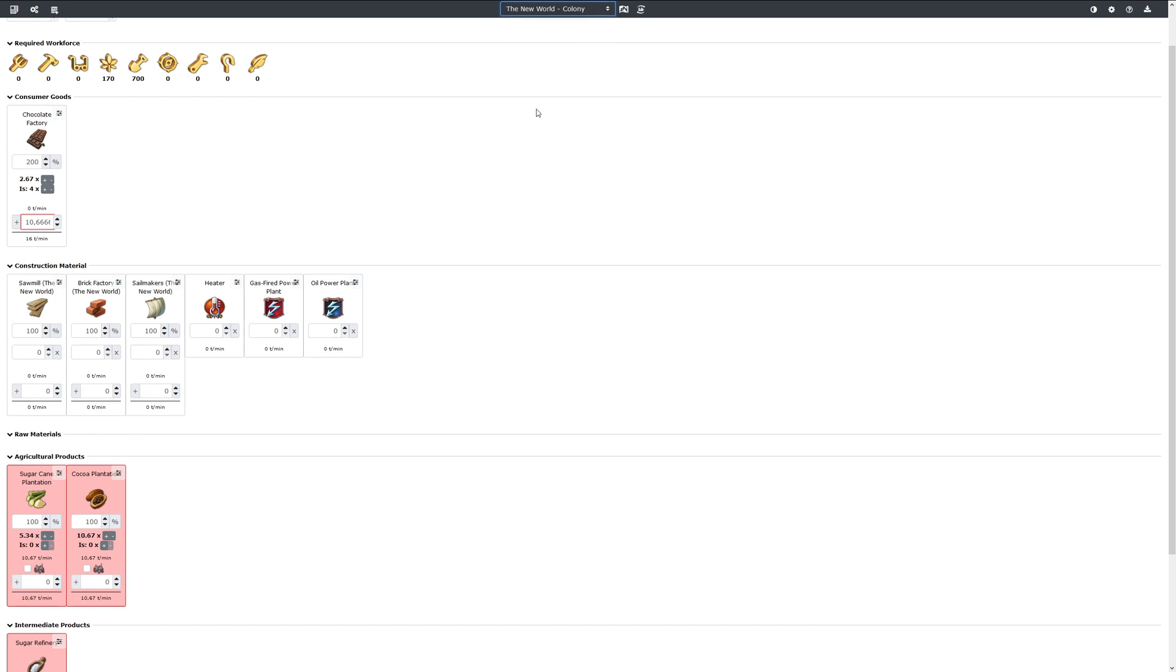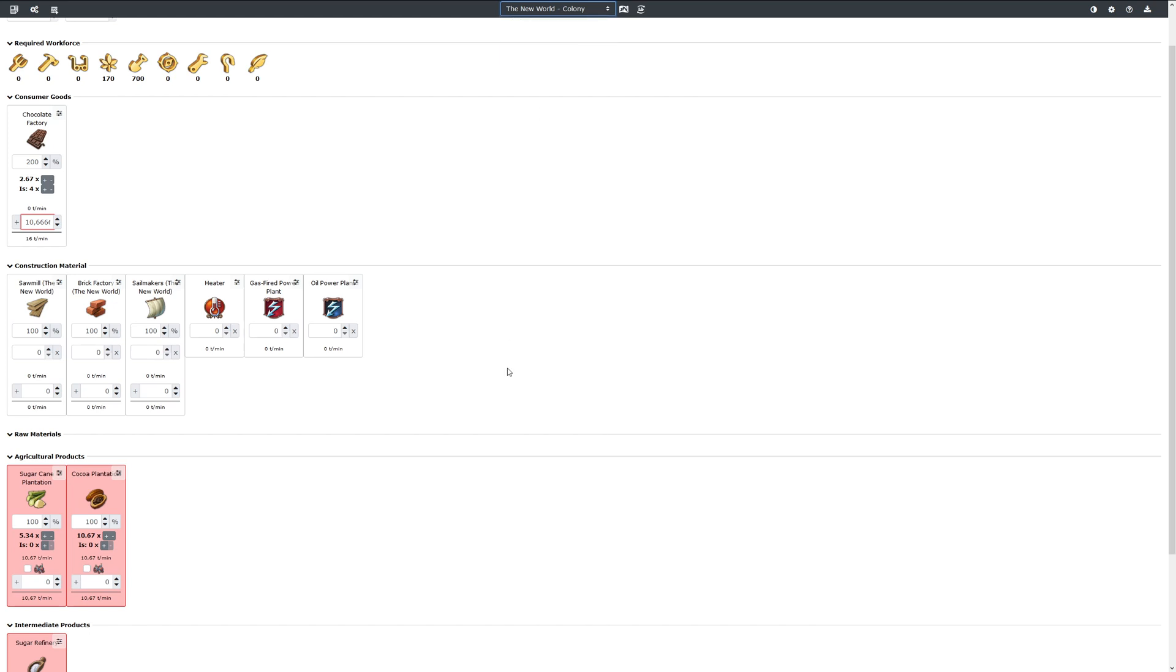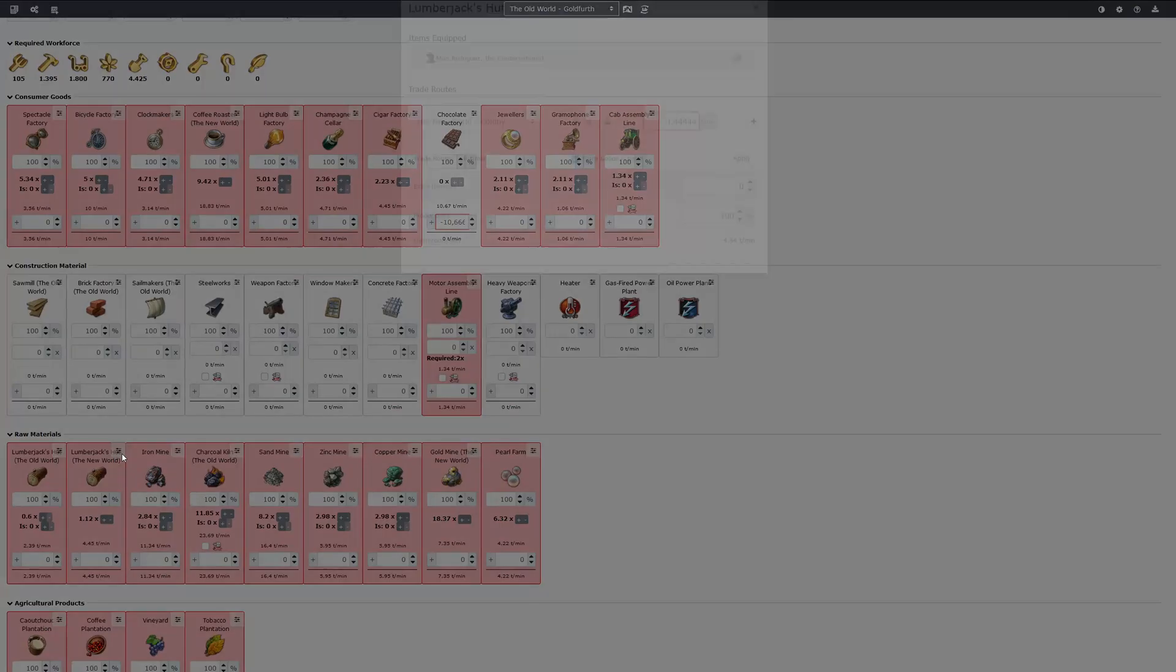There's one thing you have to be careful about and this is when one product can be produced by several factories, like for example for lumberjacks down here. If we then create a trade route, this trade route is attached to this factory. So if we start the trade route from our old world lumberjacks hut and we want to import it from the new world, then we get a problem because we can't construct this building there.